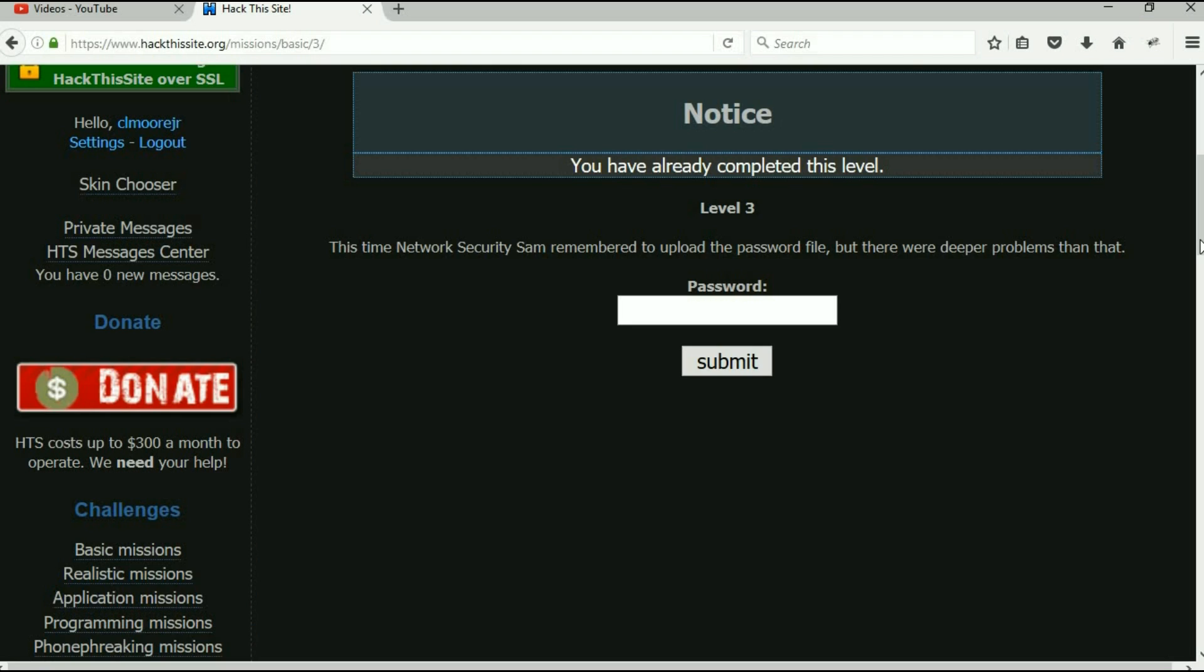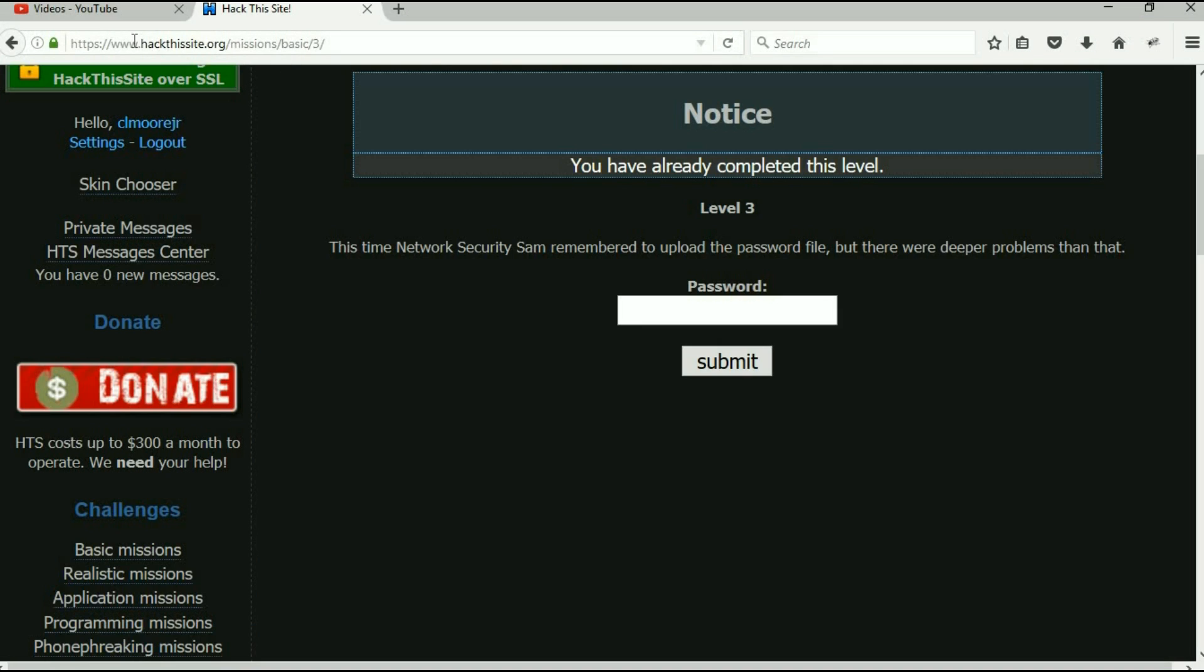So by far the biggest hint that I can give you on this is understanding directory traversal. Okay, so I'll leave you with that. And one more thing: understand that what you see up here at the top is not always everything that's there. We are on HackThisSite.org, they have a folder called missions, they have a folder called basic, and they have a folder called three, and that's where we're at. But you see there is no page name here.